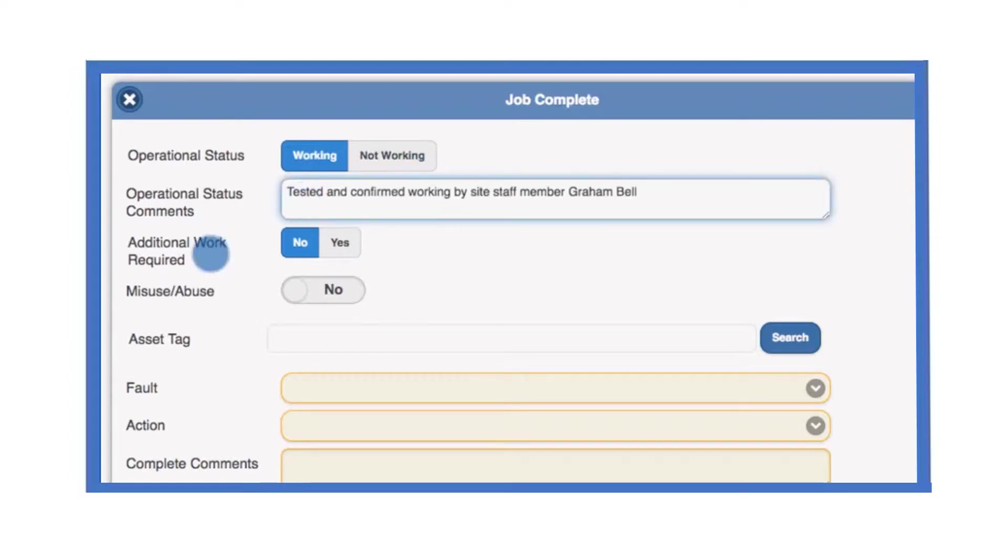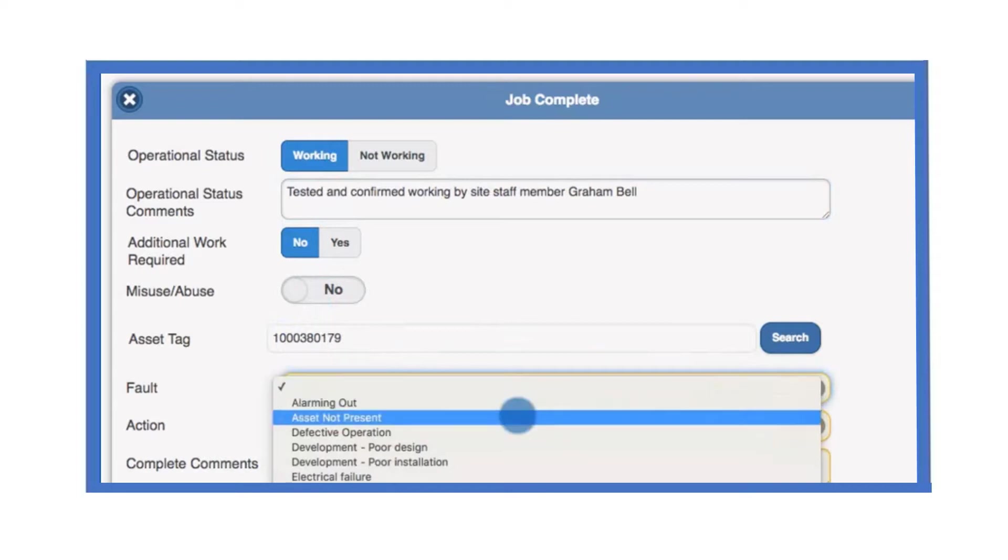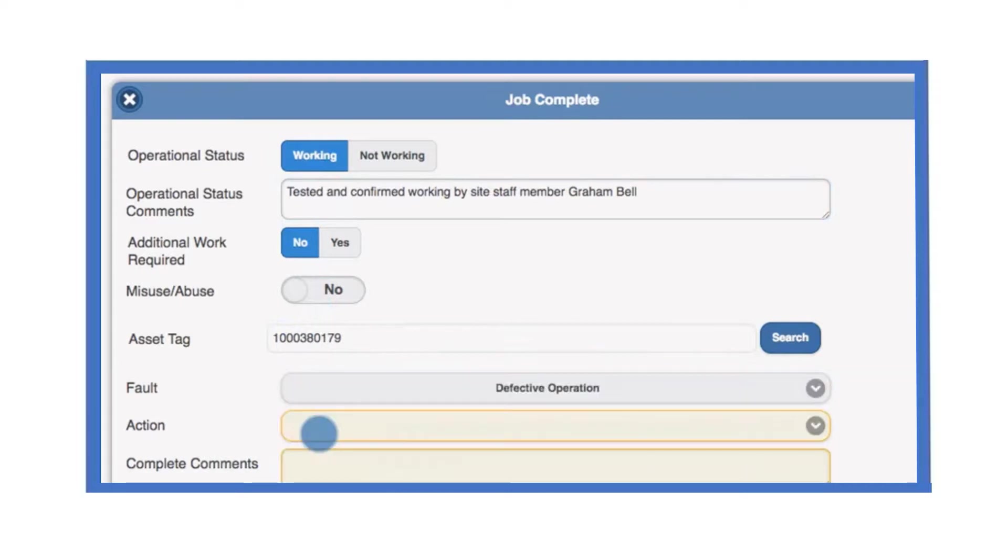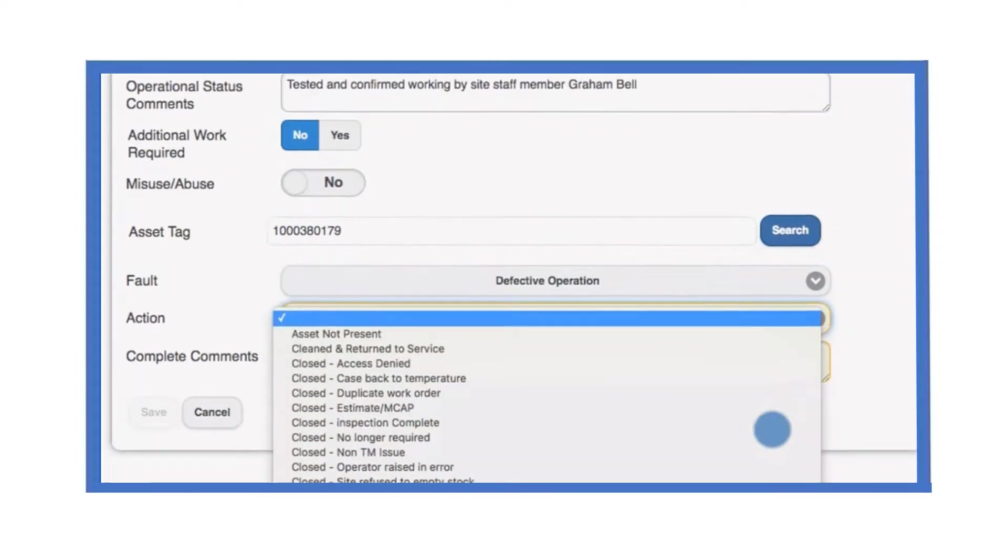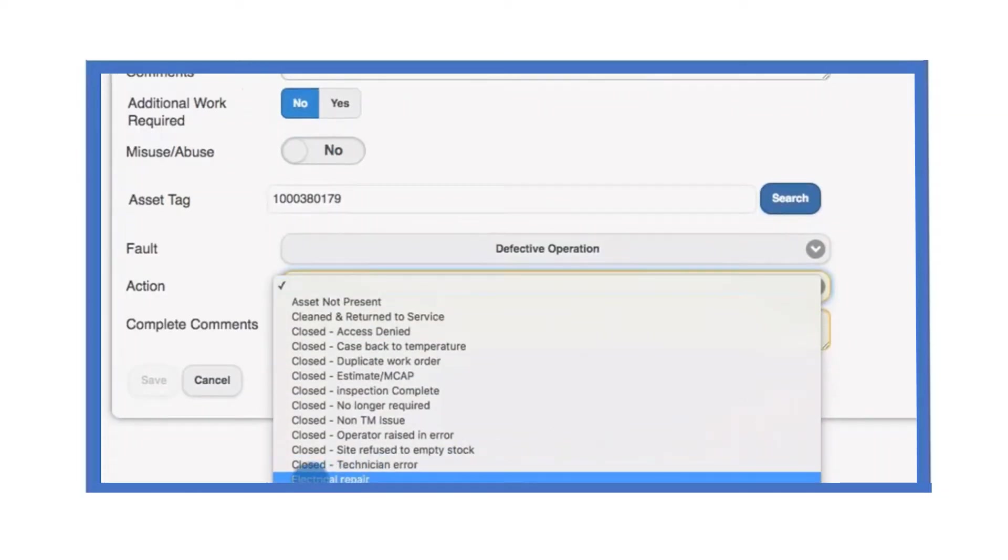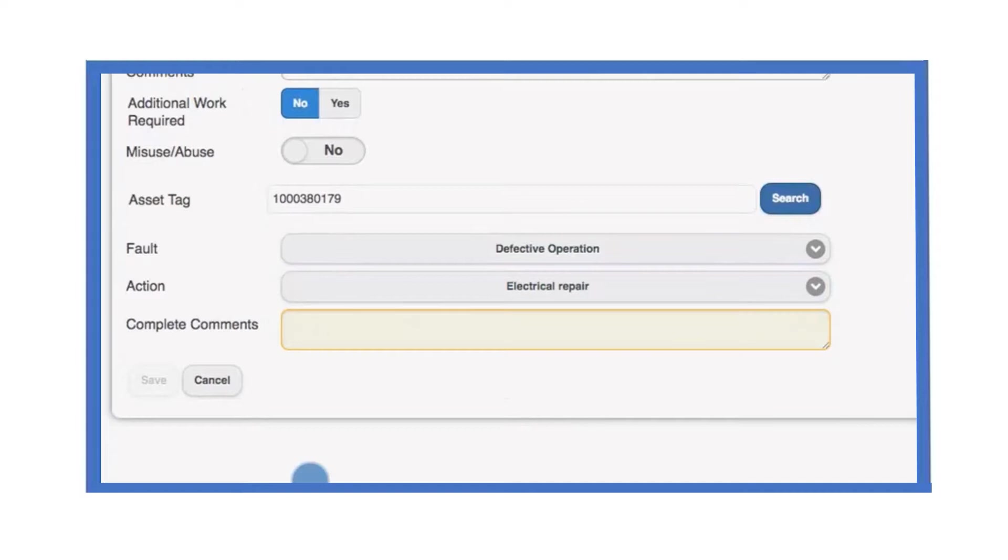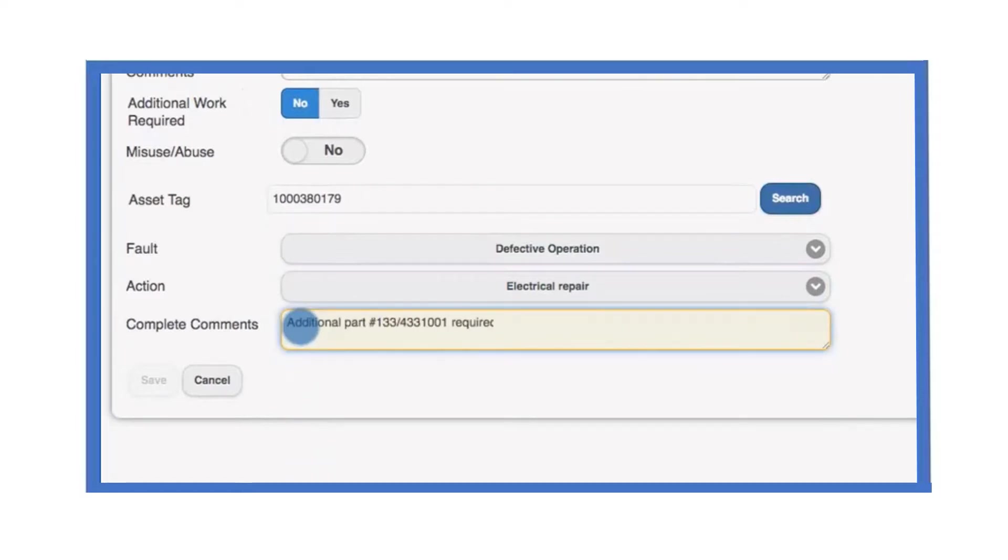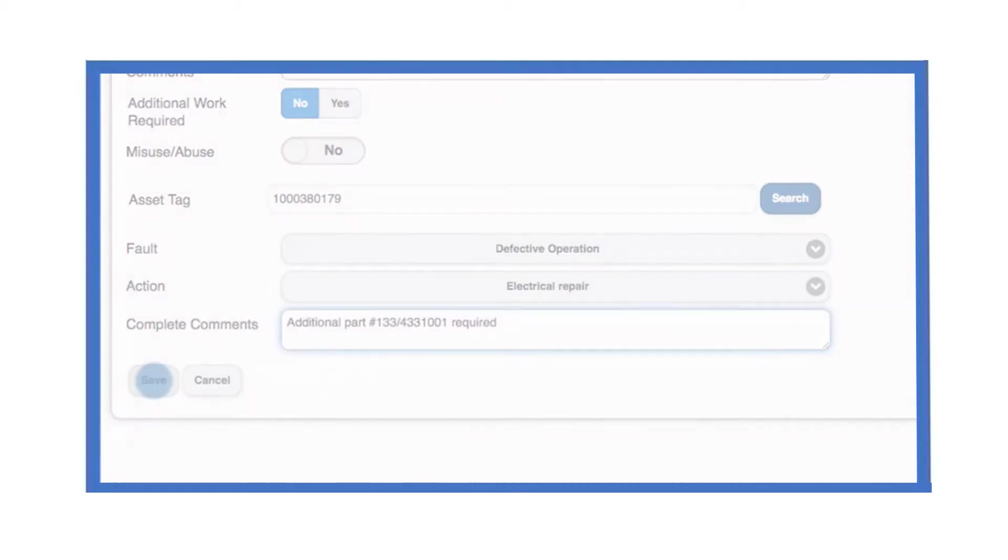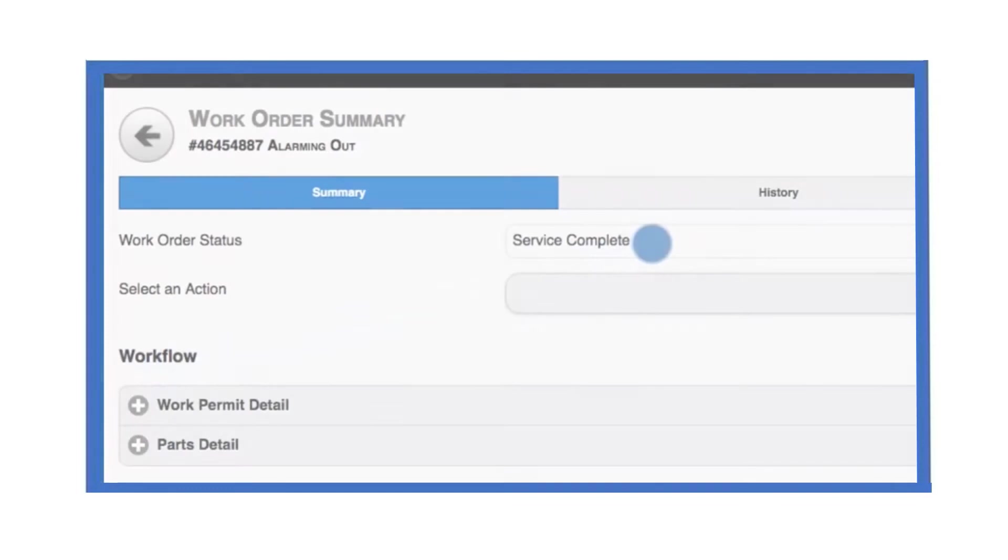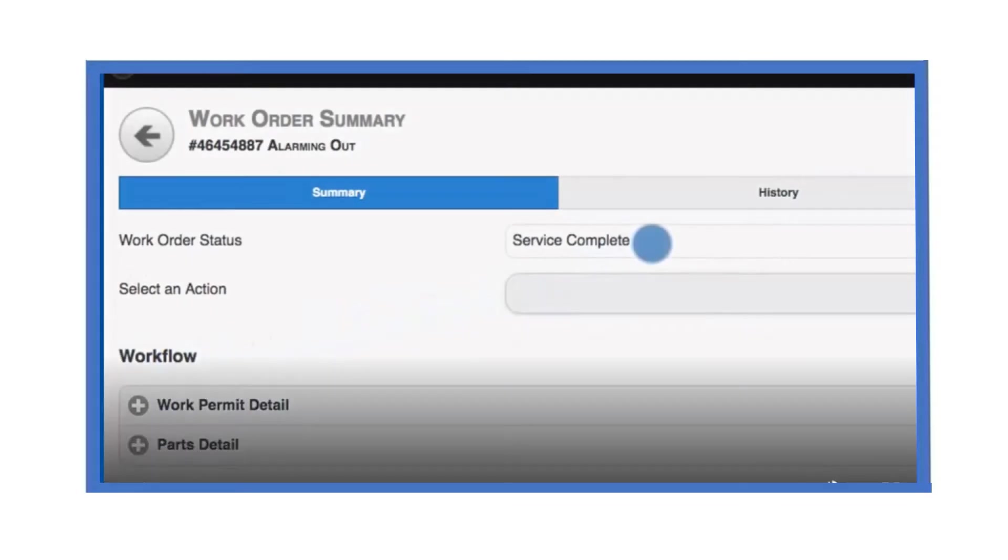You should record your opinion as to whether the equipment was misused or abused. Make a note of the asset tag and be sure to record the fault and the action you took. If additional parts have been used that are not in the parts list, they can be recorded within the complete comments box. When the form is complete, select save and the status of the work order will be updated to service complete.